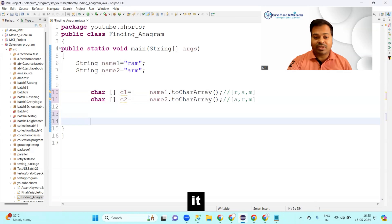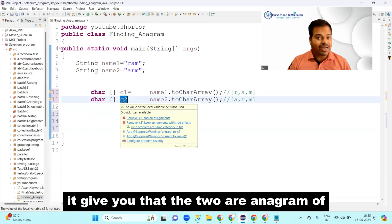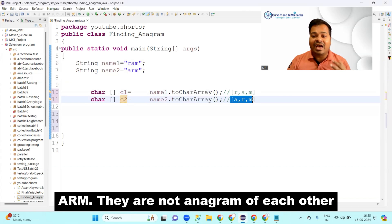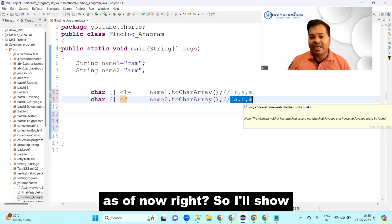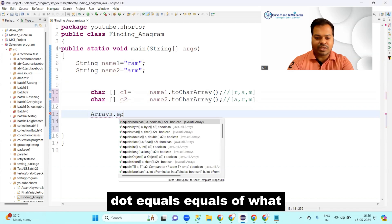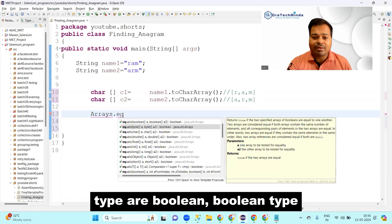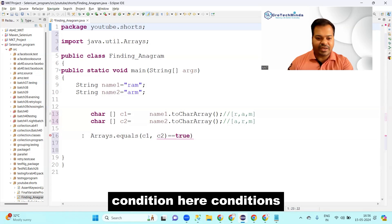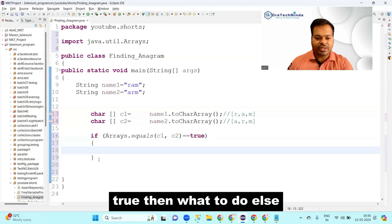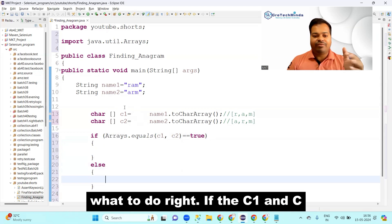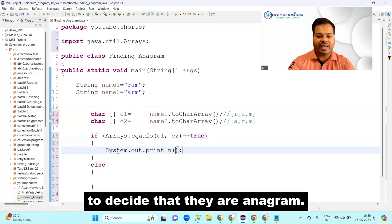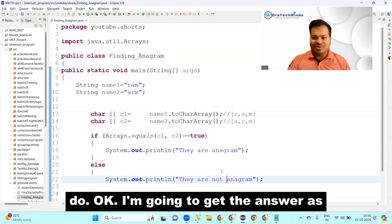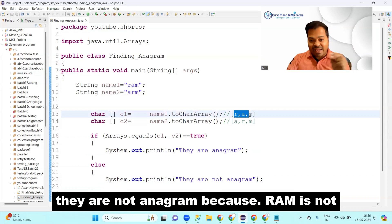Now, checking if these two arrays are equal to each other — will it tell us they are anagrams? Probably not right now, because c1 is 'ram' and c2 is 'arm'. I'll use 'Arrays.equals(c1, c2)' — it returns a boolean. I'll write a condition: if c1 equals c2 then print they are anagrams, else print they are not anagrams.